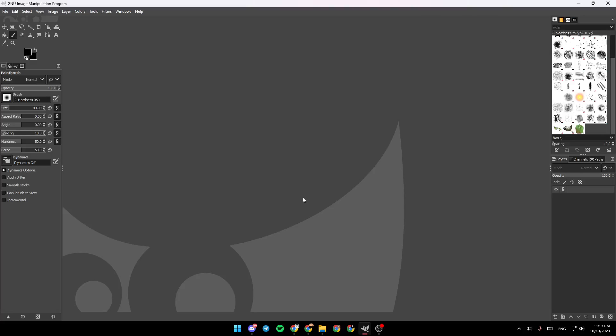Hello everyone and welcome back to a new video. In this video, I'm going to show you how you can use GIMP for pixel art. So if you want to learn how to do it, just follow the steps that I'm going to show you.